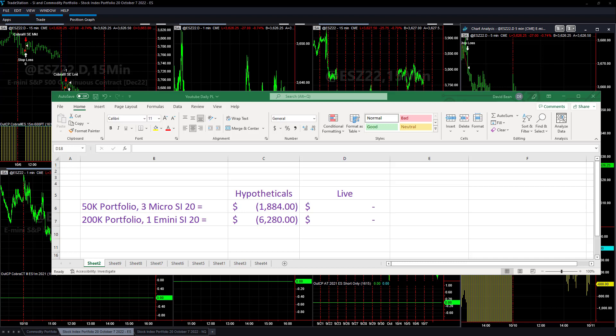We did not trade today. These are the trading system signals hypothetically speaking on Monday, October 10th, 2022. Today was Columbus Day. The cash bond market was closed, the futures bonds were open, and the stock market was open.